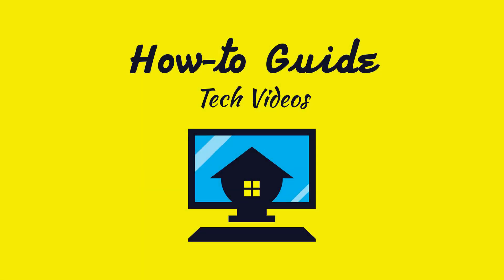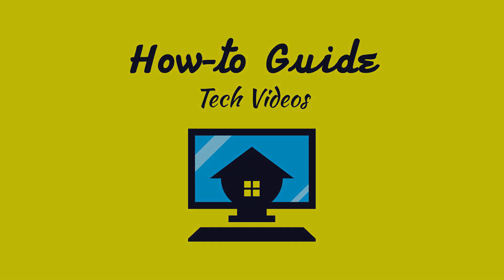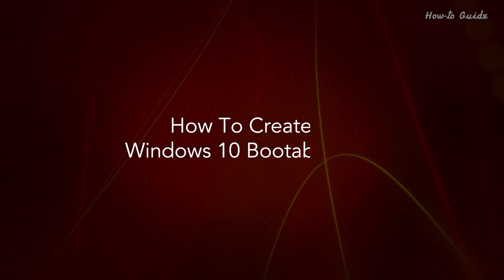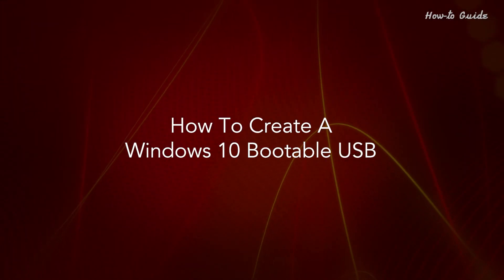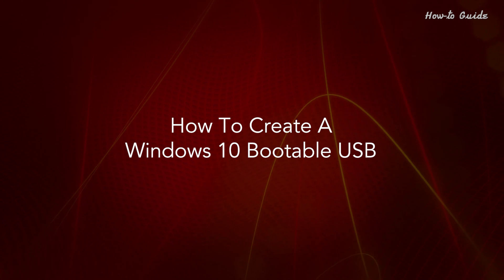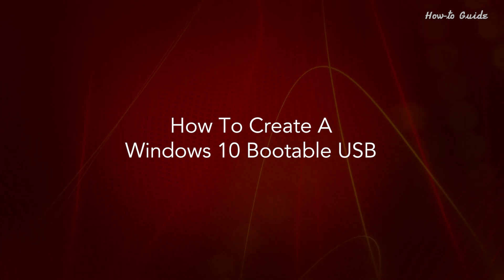Welcome to this tutorial. How to create a Windows 10 bootable USB.